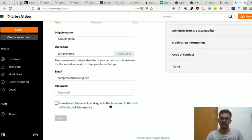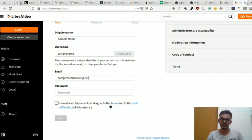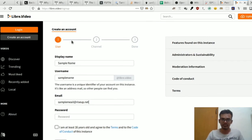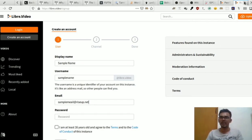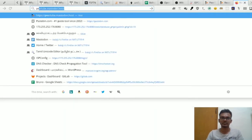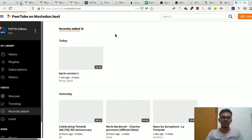Now we need to look at the instance for FOSS. In this FOSS instance, we have free software videos and all the related content. We will finish the demo — you can complete the email verification. Once completed, you have the account interface.